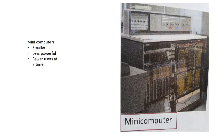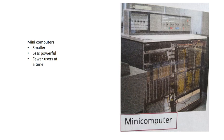Next is Mini computers. Mini computers are smaller, less powerful, and fewer users at a time can be used.